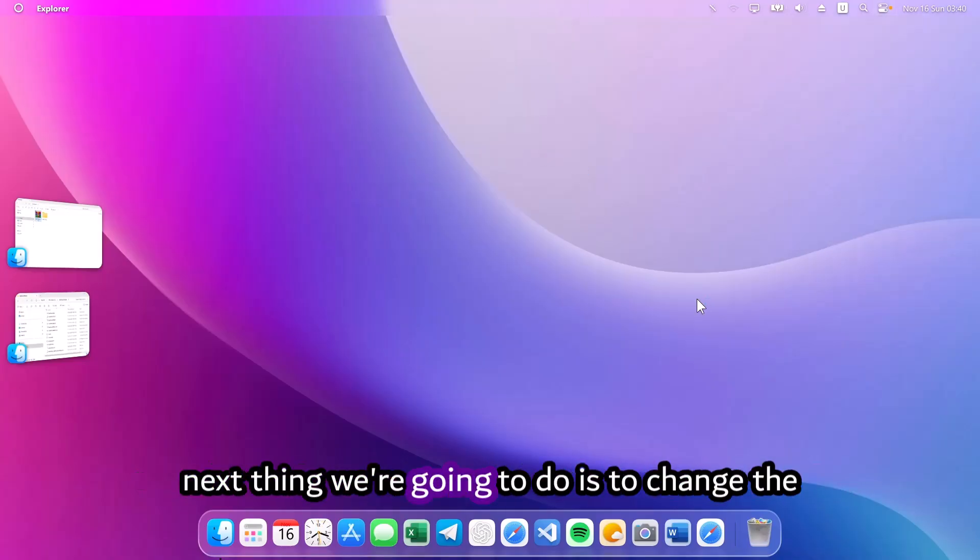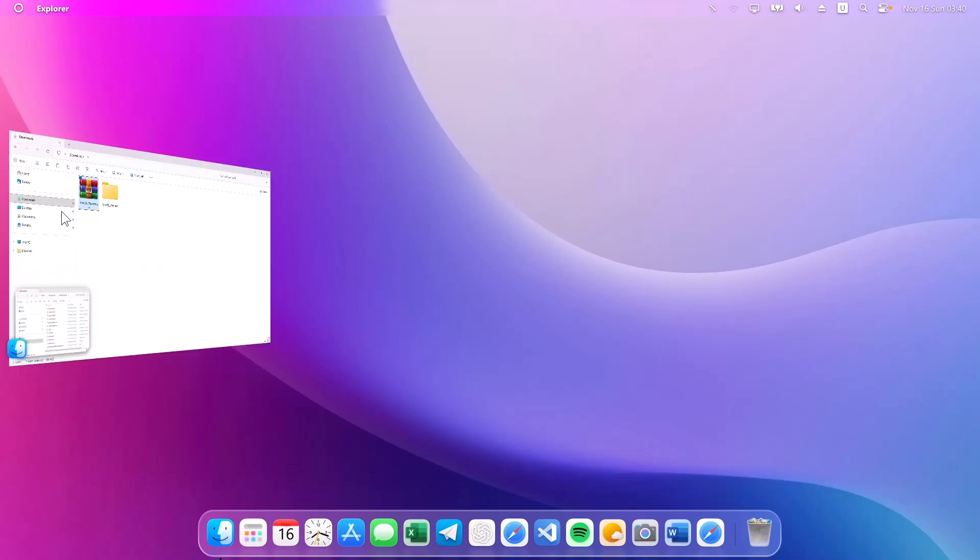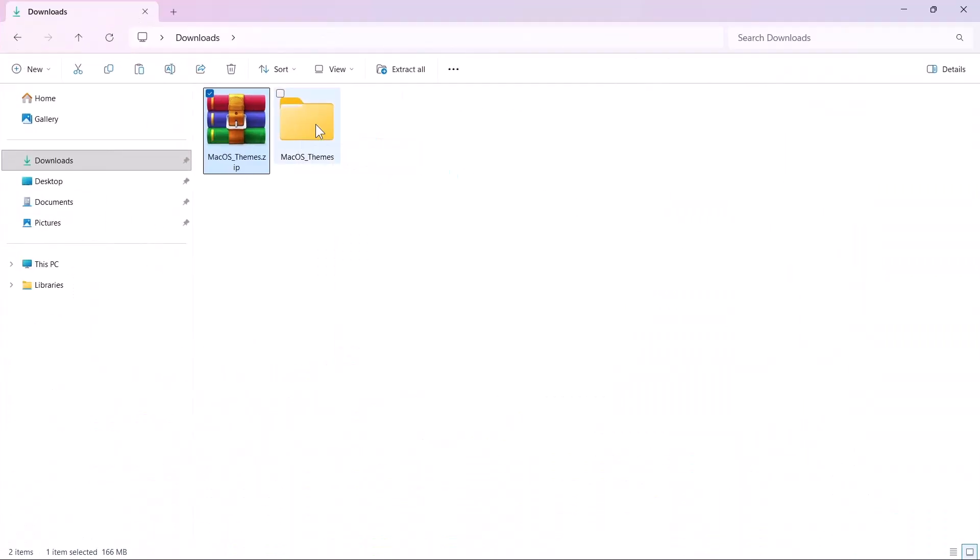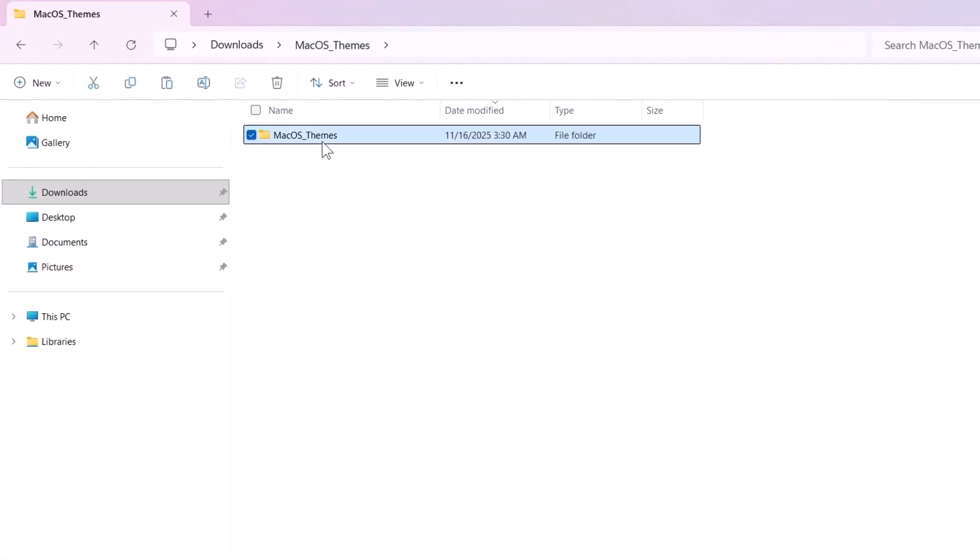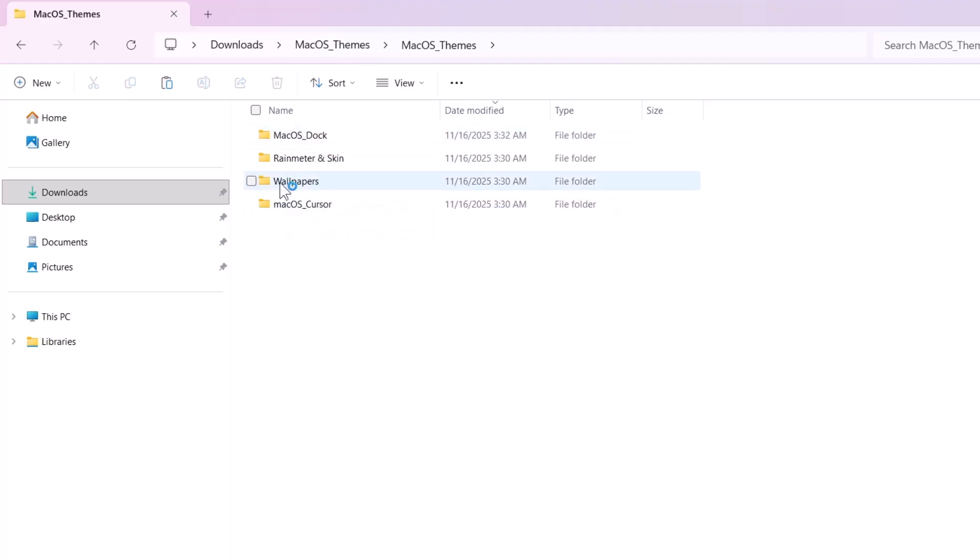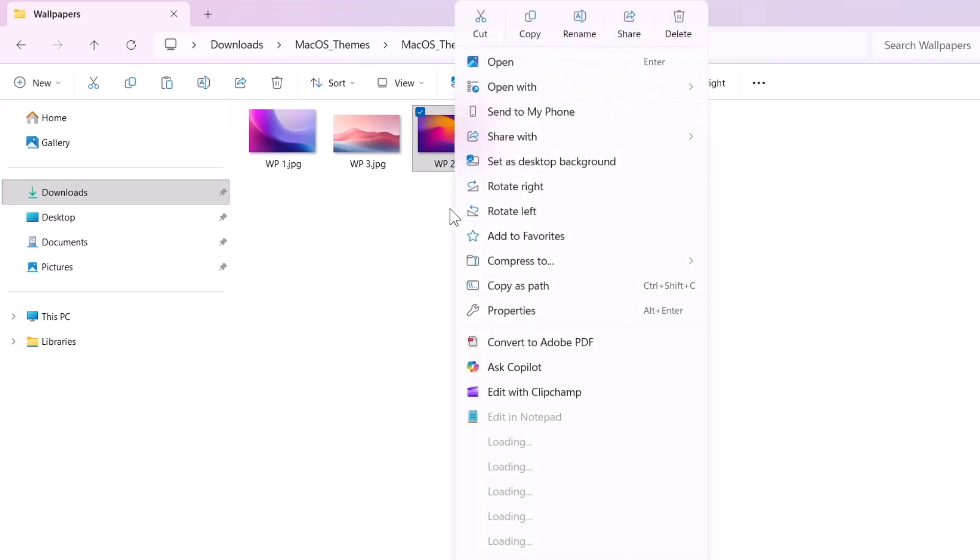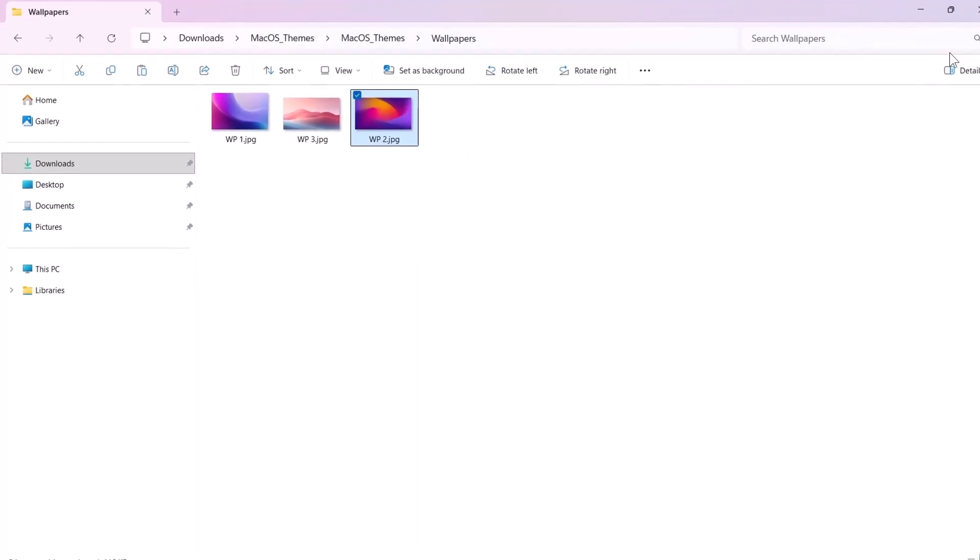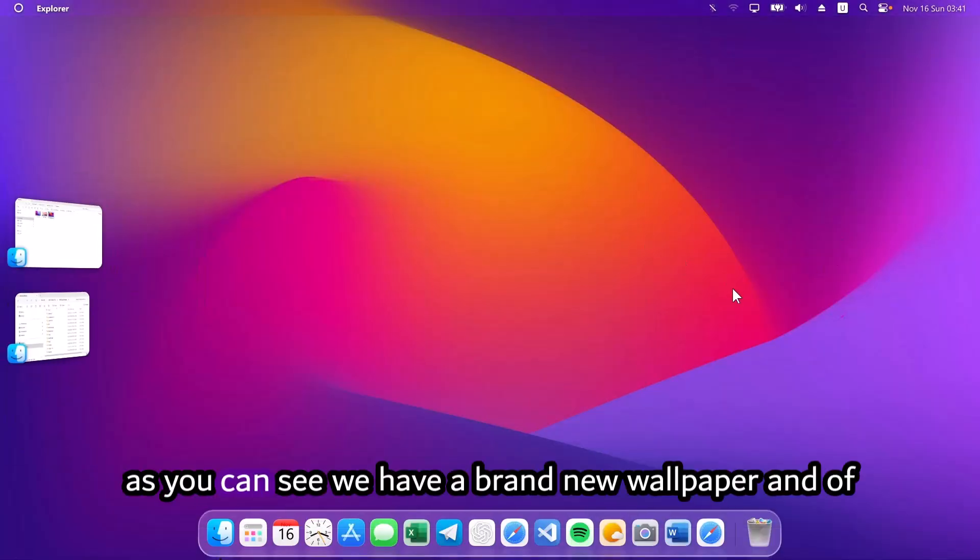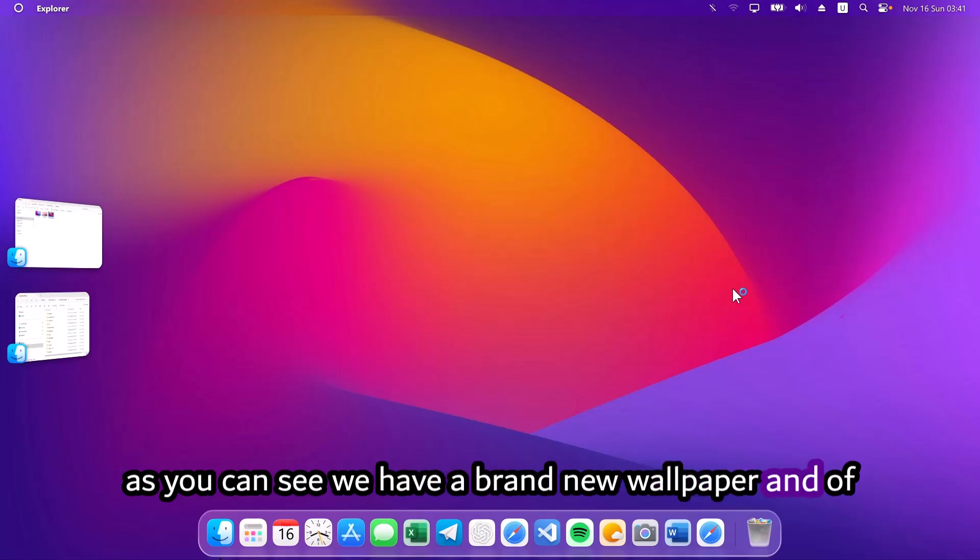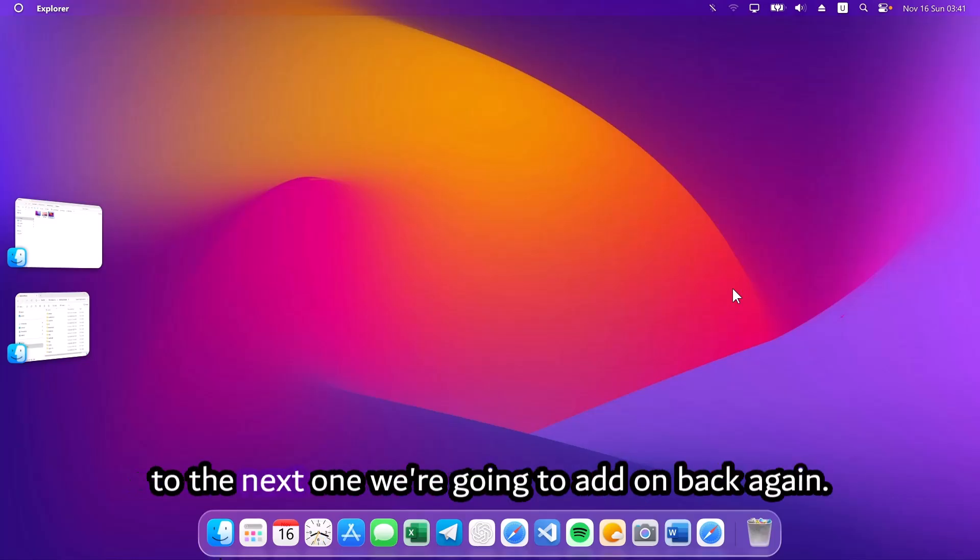The next thing we're going to do is to change the wallpaper. Proceed to the folder. Navigate to macOS themes. Proceed to the wallpapers folder. For the sake of this video, I'm going to use this wallpaper. Just highlight on it, right click on it and select set as desktop background. Click on that. Minimize it. And now, as you can see, we have a brand new wallpaper. And of course, you can use any wallpaper of your choice. Onto the next one.